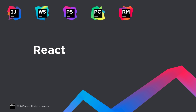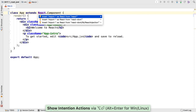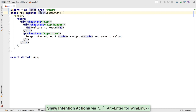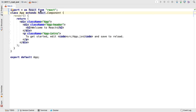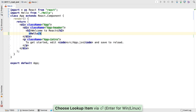Even with all these other improvements, WebStorm has room for some nice touches with React and imports. Forgot to import React itself? WebStorm not only warns you, but provides a quick fix which generates the correct import. Want to use a component that isn't imported? Autocomplete will still suggest it and even generate the import for you.